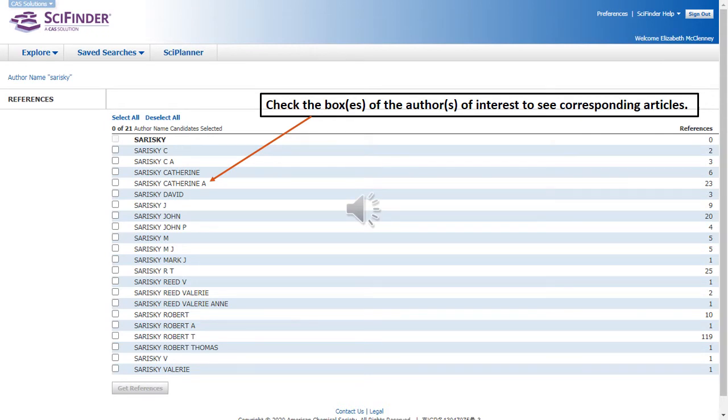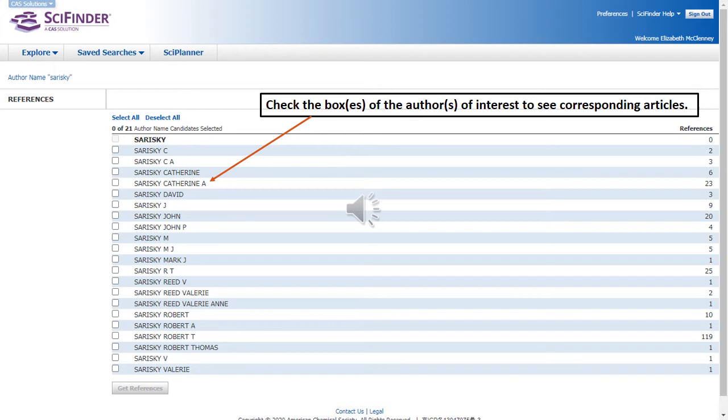The first set of results that you'll get when you're searching author's names is going to look a little different than when you're searching research topics or keywords. Here you see a list of authors whose last names match the search that was executed. You will select by checking boxes those names that most nearly match the name of your author.